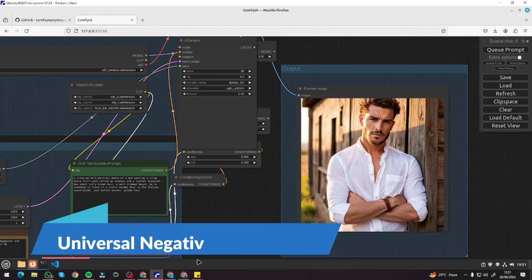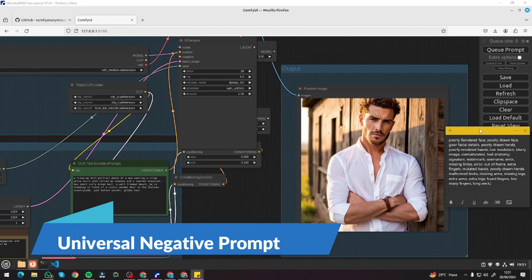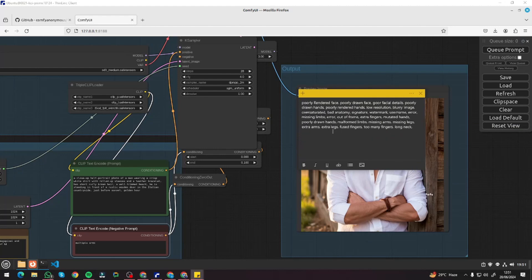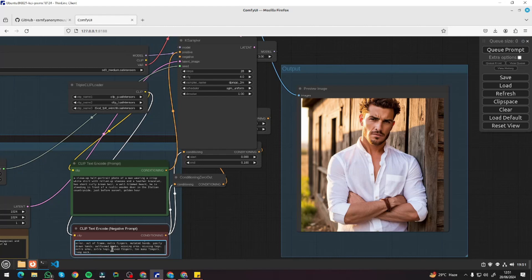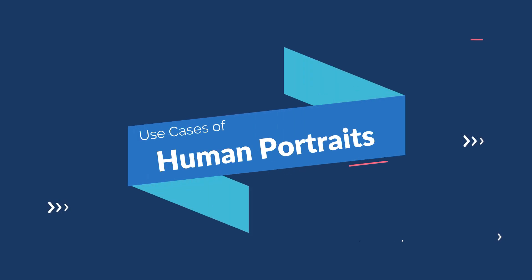Now here's a very useful universal negative prompt you can use. I've included everything you'd want to get rid of in your images — poorly rendered face, poorly drawn face, facial details, and more. This will be important for every possible use case, whether it's human portraits, realistic images, animes, or typography. I'll copy this and paste it into my negative prompt, which will resolve all deformations and problems from now on.